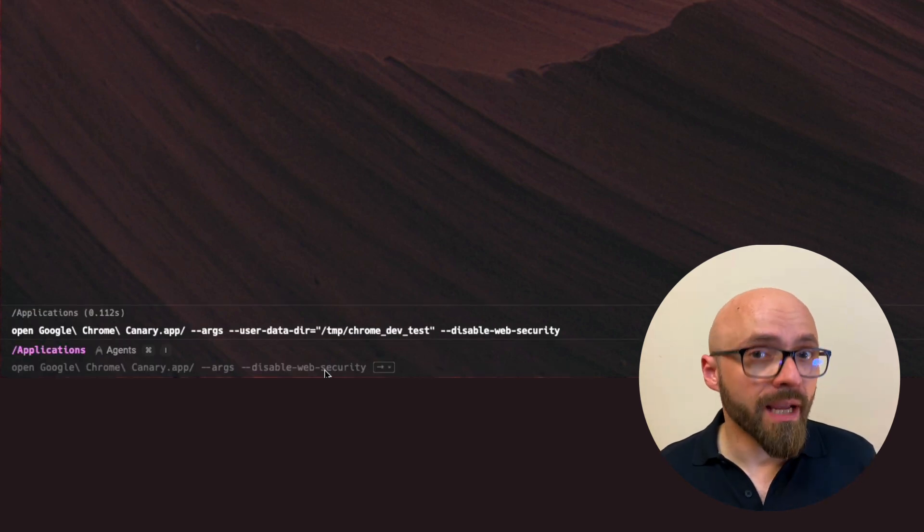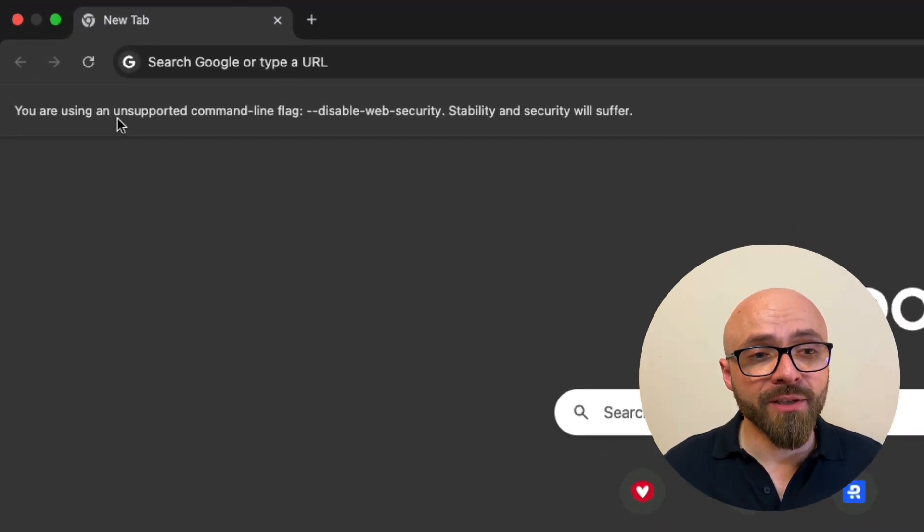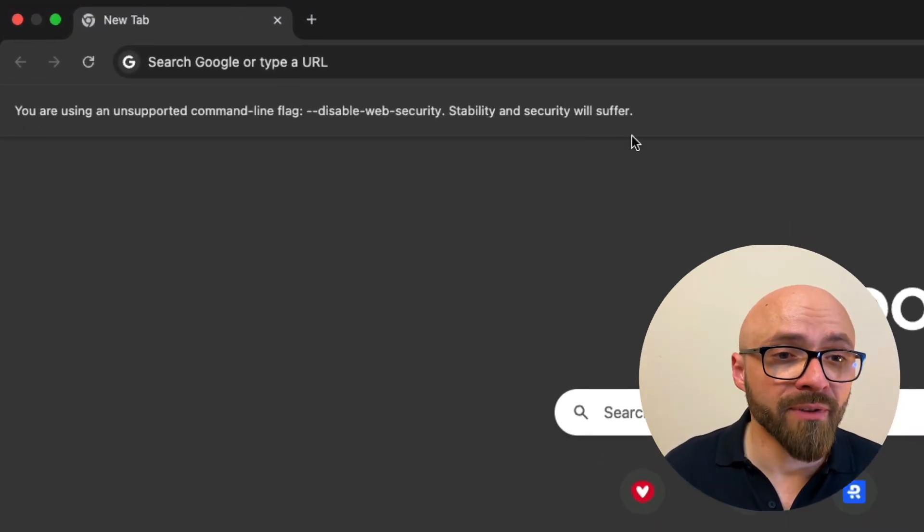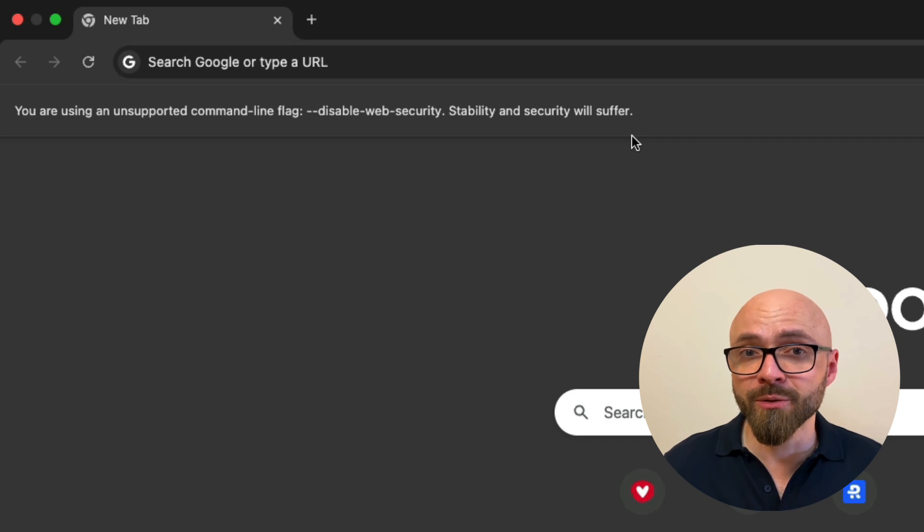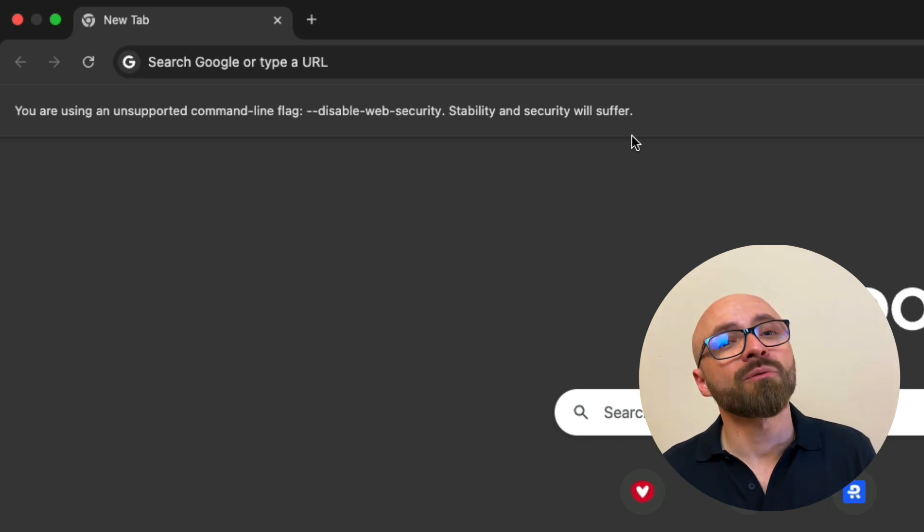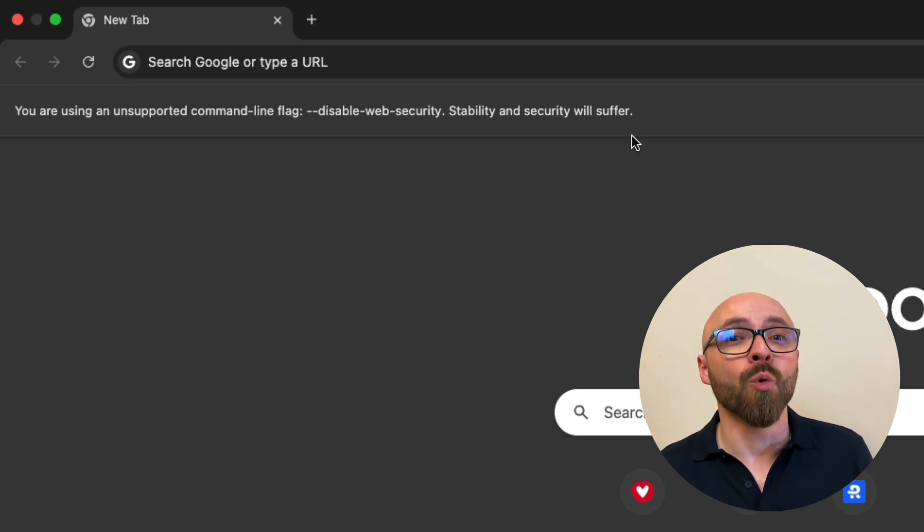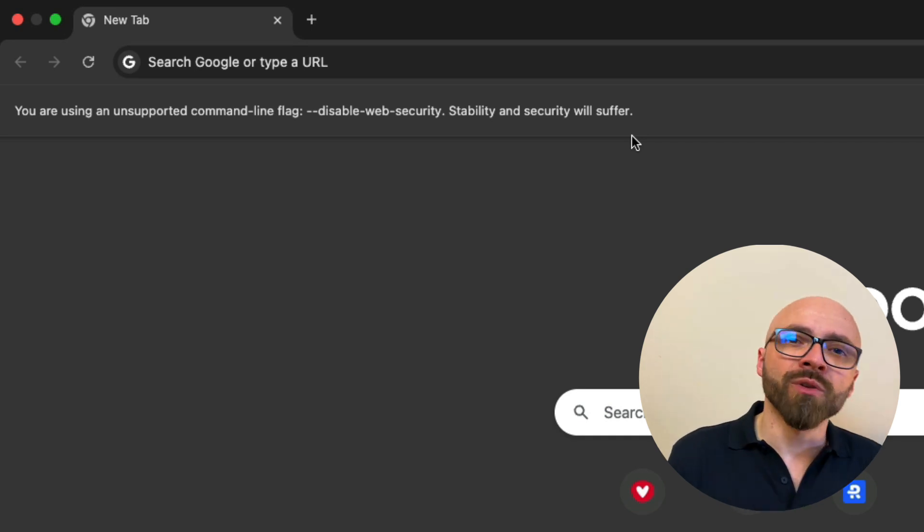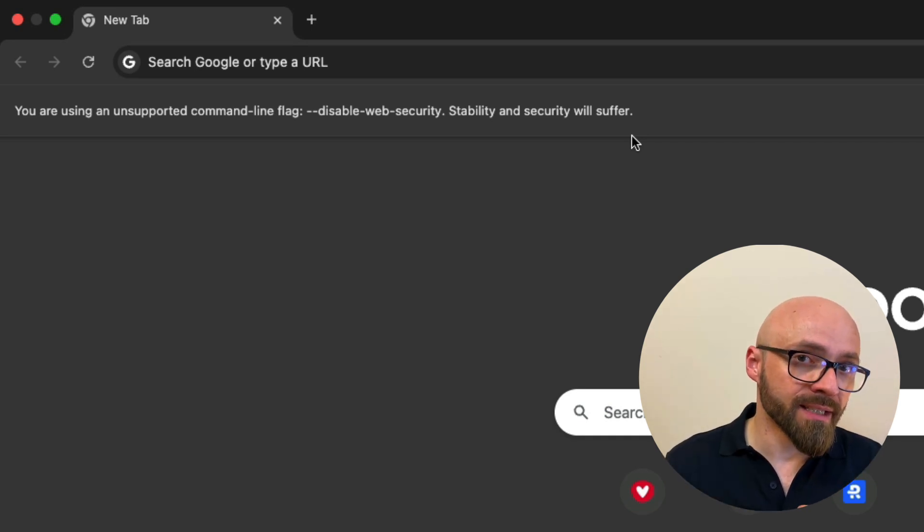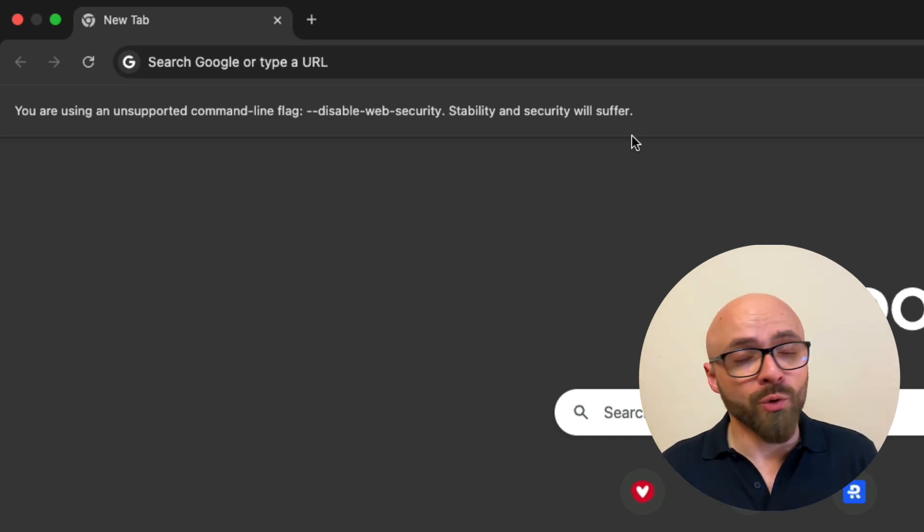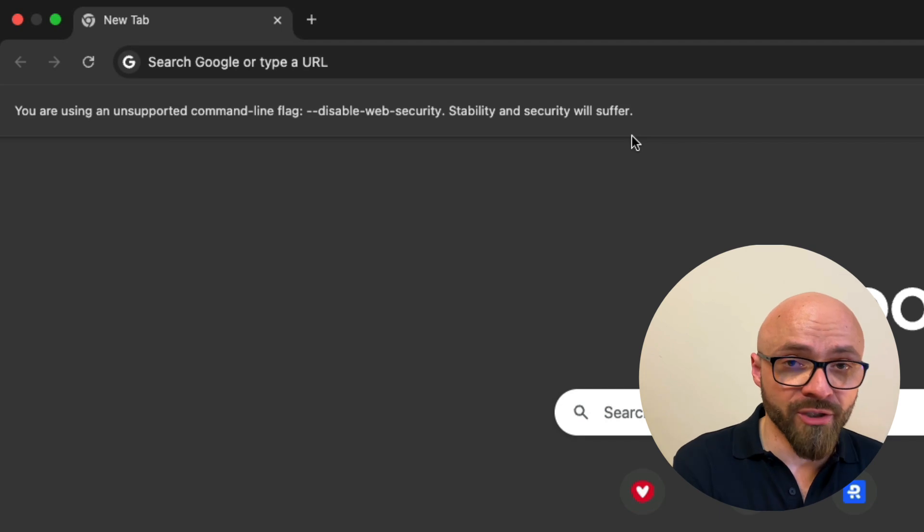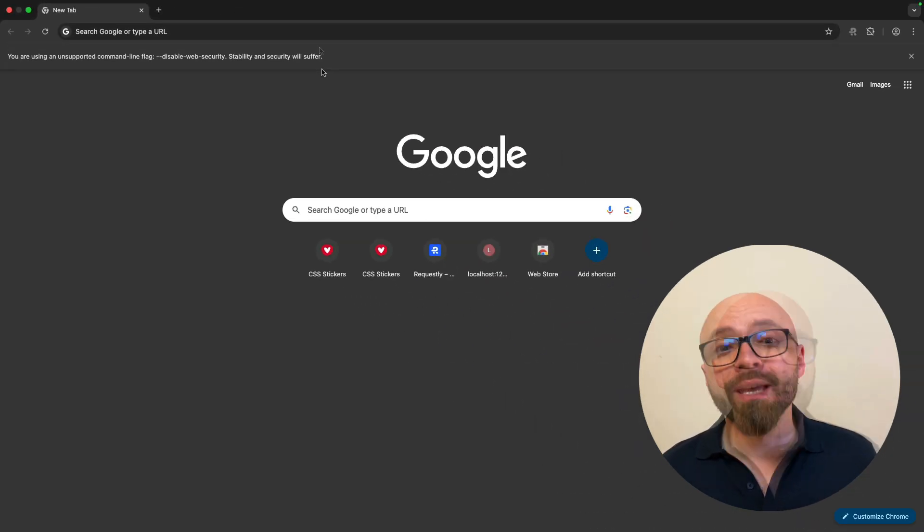I will hit enter and when Chrome opens, I will get a message that I'm using an unsupported command line flag, disable-web-security. I should not be using that, but for development purposes, you might want to quickly disable CORS to test something. The one thing to note here is that this is going to be a different instance of Chrome, so you will not be logged in. You will not have your extensions that you already have installed in Chrome.